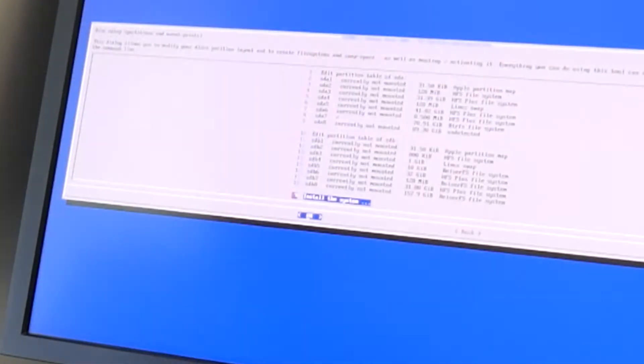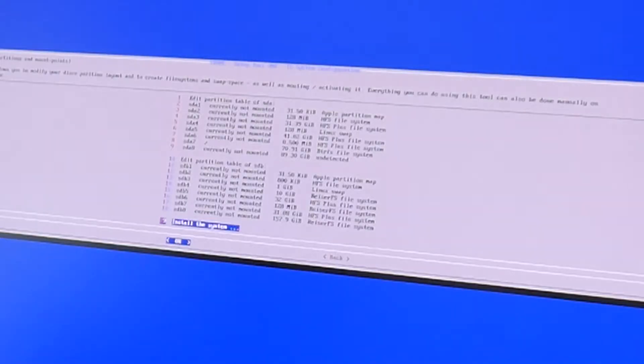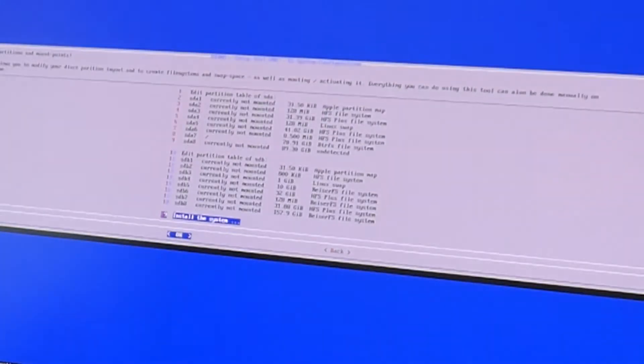And do we have enough free? Here we, this partition is only 7% used. So we can test install this.